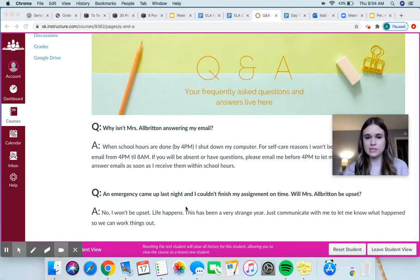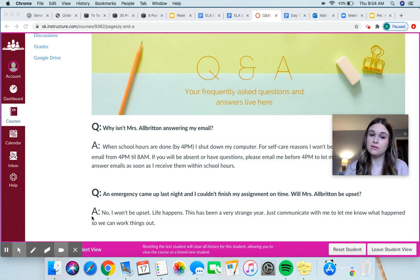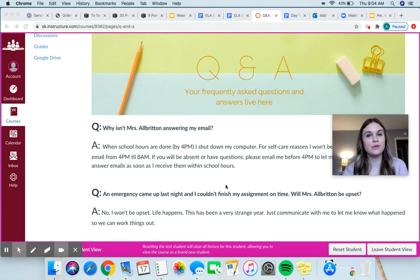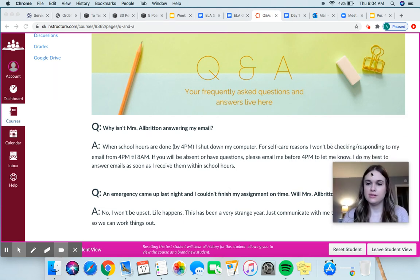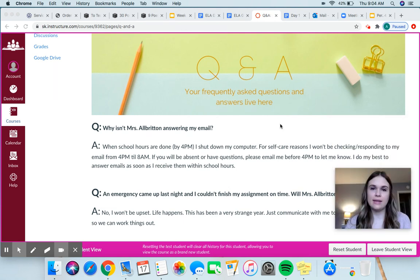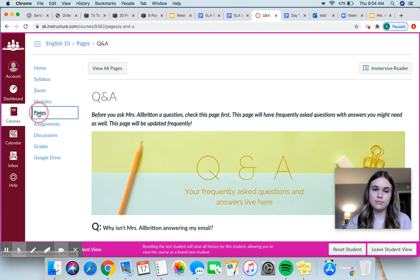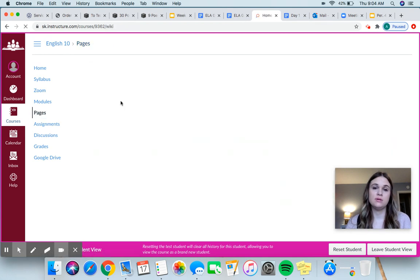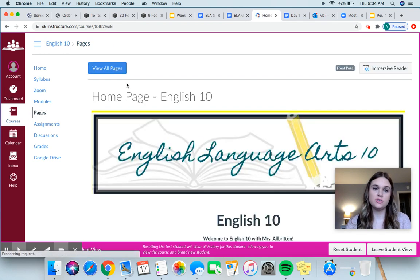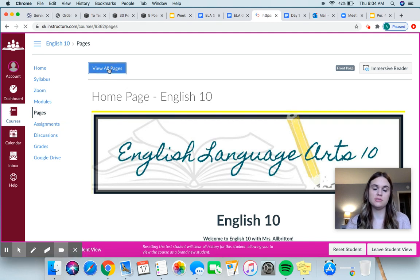An emergency came up last night and I couldn't finish my assignment on time — will Mrs. Albritton be upset? No, I won't be upset. Life happens, and this is a very weird year, so just communicate with me to let me know. So once again, this is on Pages. If you go to Pages, it'll always bring you to the home page, and then just click up here to view all pages and it'll show you everything that's here.